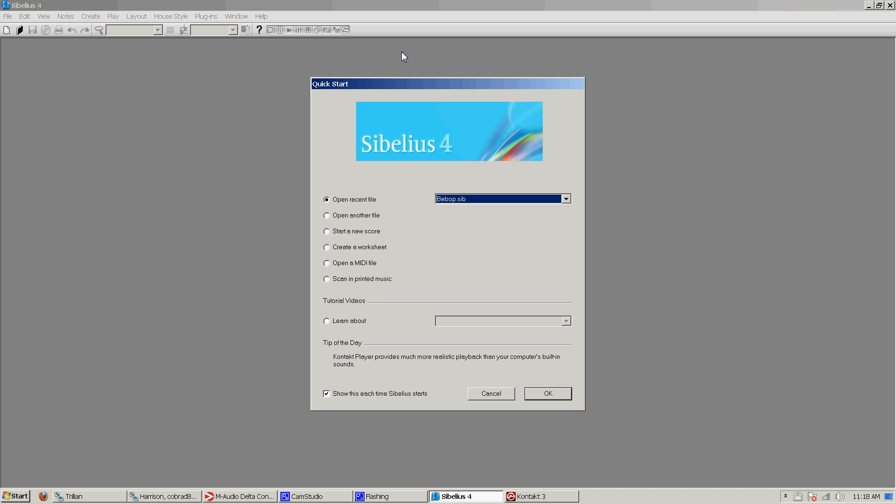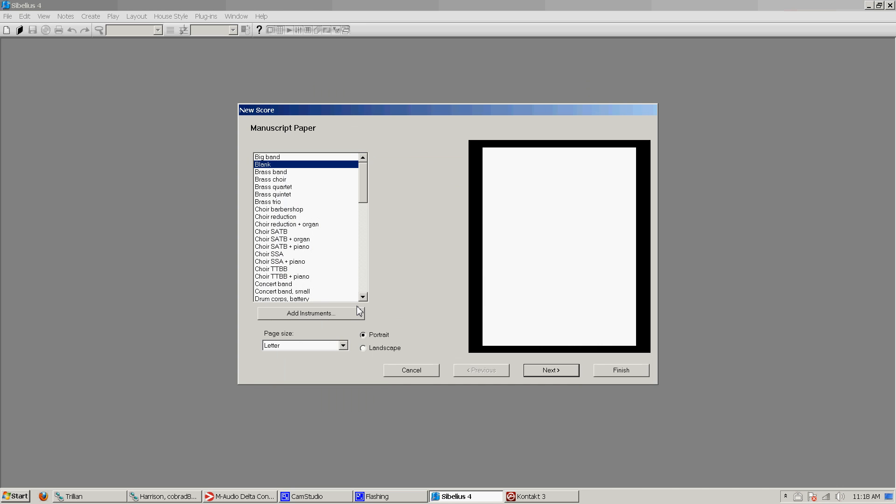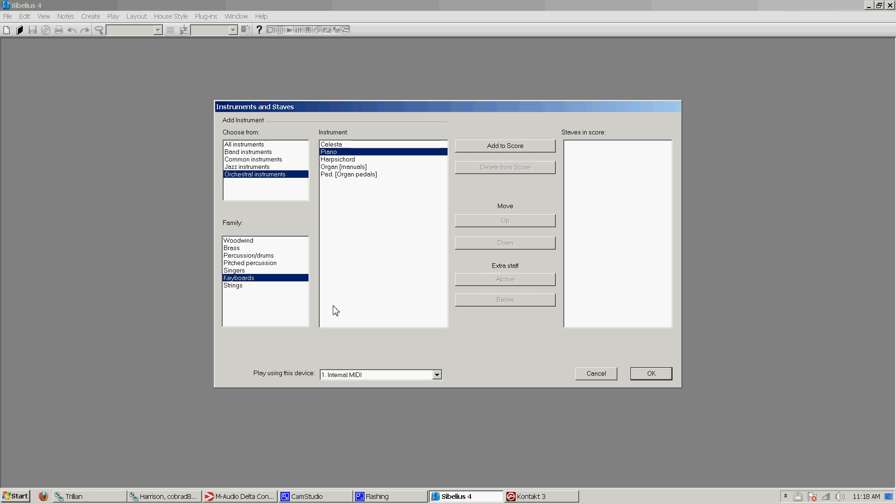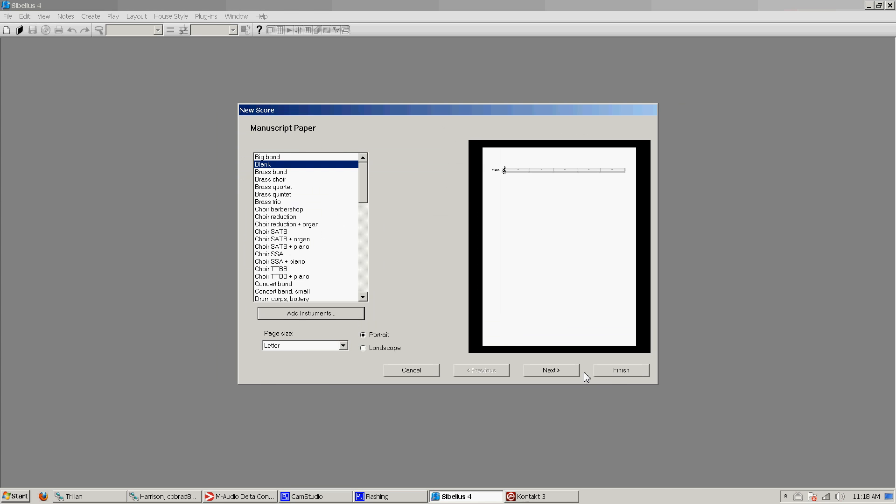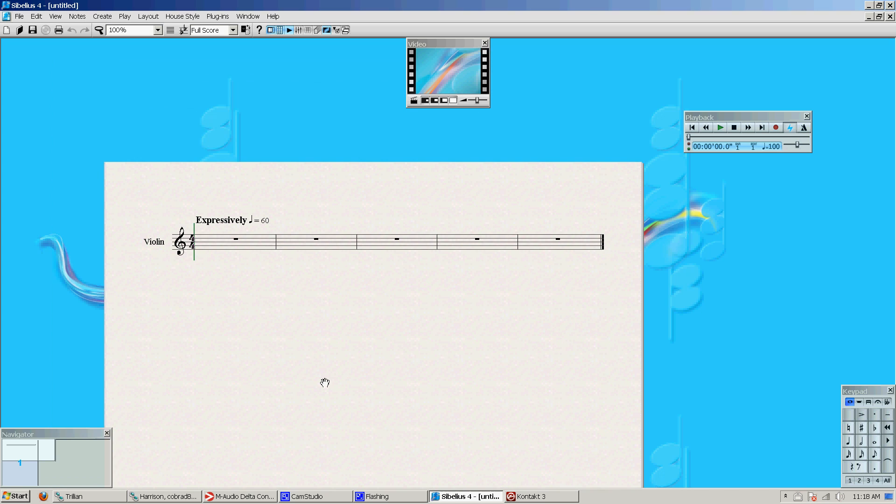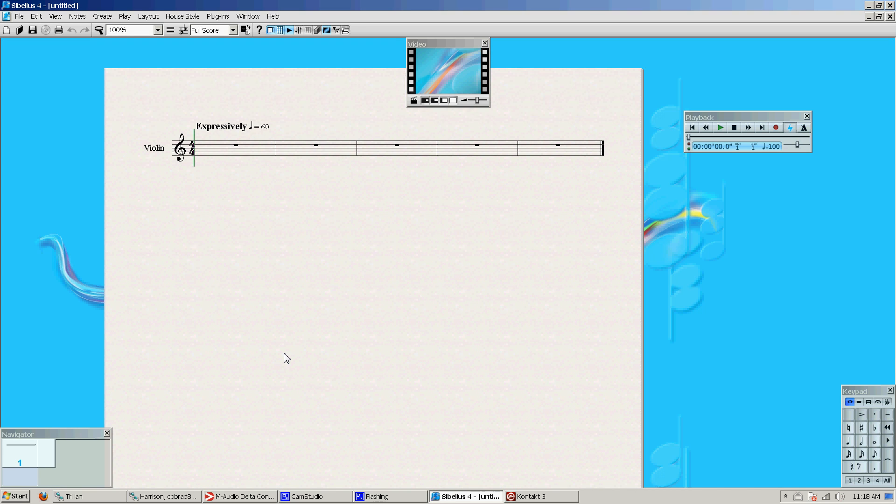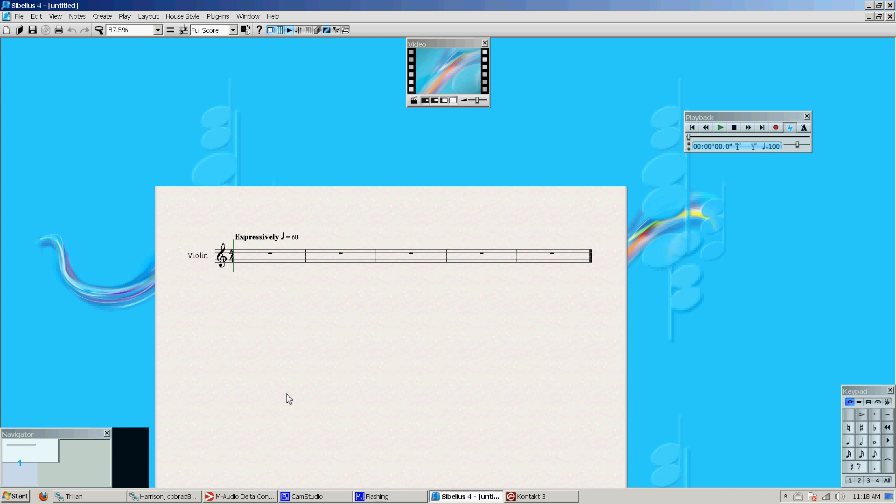What I want to talk about today is some more advanced notation features that you can use in Sibelius, in pretty much any version. This will allow you to get much more detailed with your notation and compositions and allow you to get a better result. So I'm just going to start a new score, and I'm only going to use one instrument. I'm going to use violin just for the heck of it.